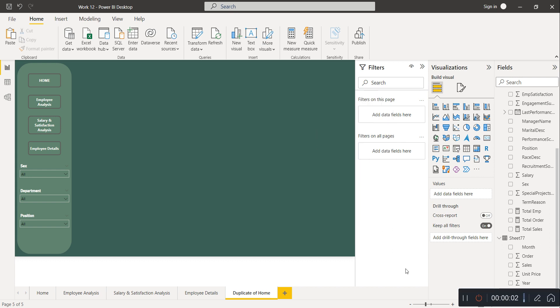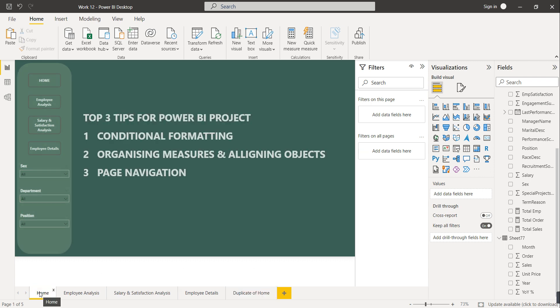Hello friends, welcome to this new video. In this video we are going to discuss the top three tips if you're working on a Power BI project. These are the most useful tips while working on any Power BI project.